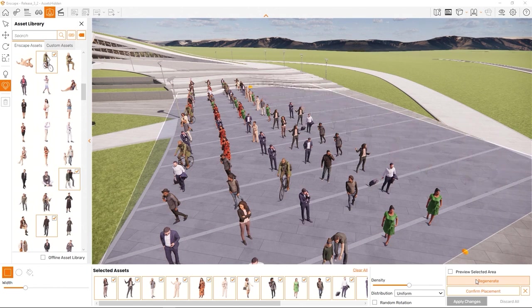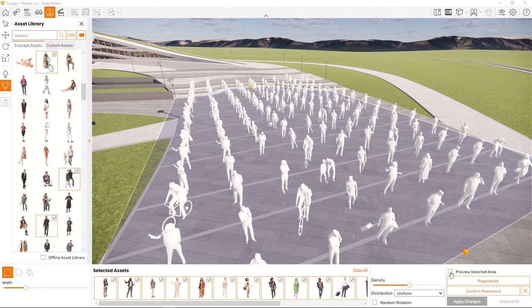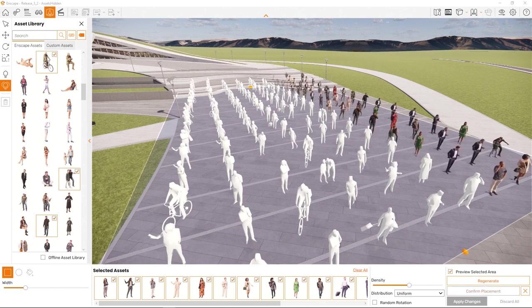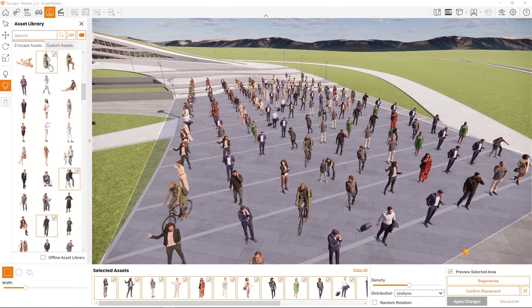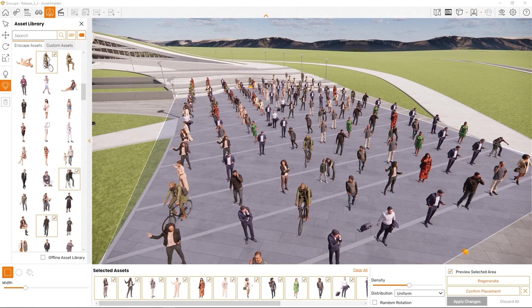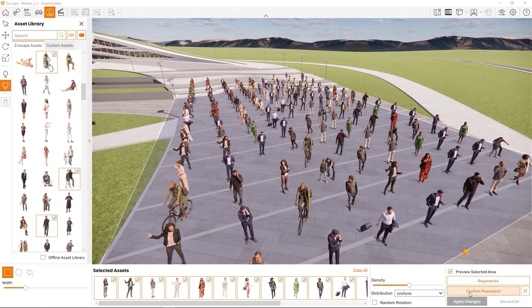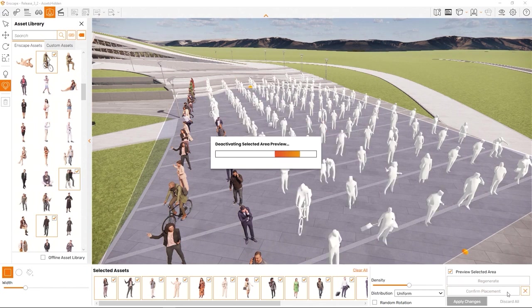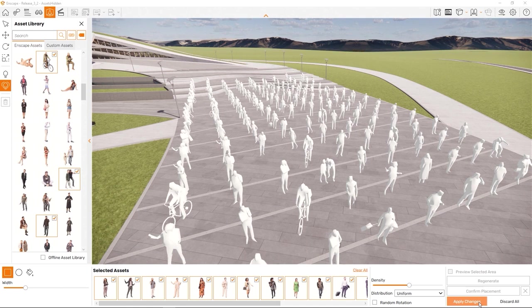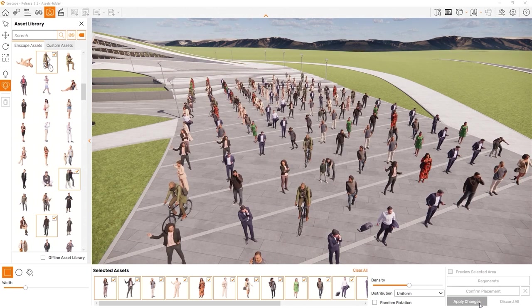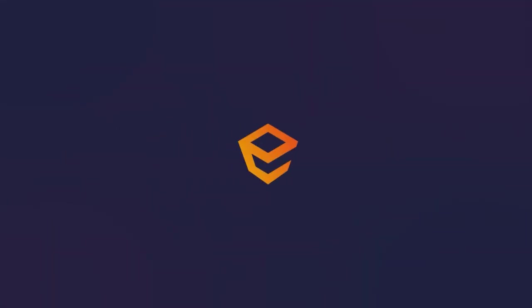If you're uncertain and you would like to see the actual assets to decide, click Preview Selected Area to load the full high-quality assets into the scene. This may take a short while. You can confirm the placement by clicking this button or cancel the operation by clicking the X right next to it. Lastly, click Apply Changes to sync all the new assets back to your host project. Have fun no longer having to place assets manually and individually.